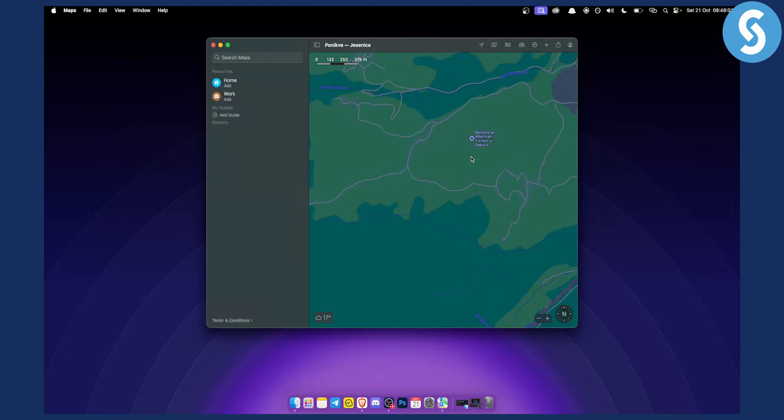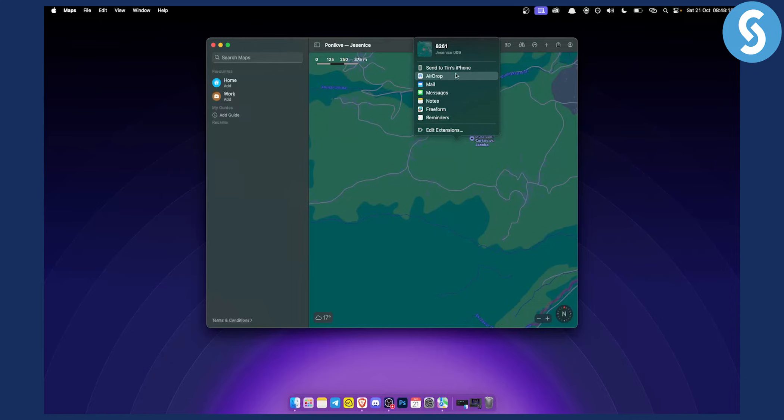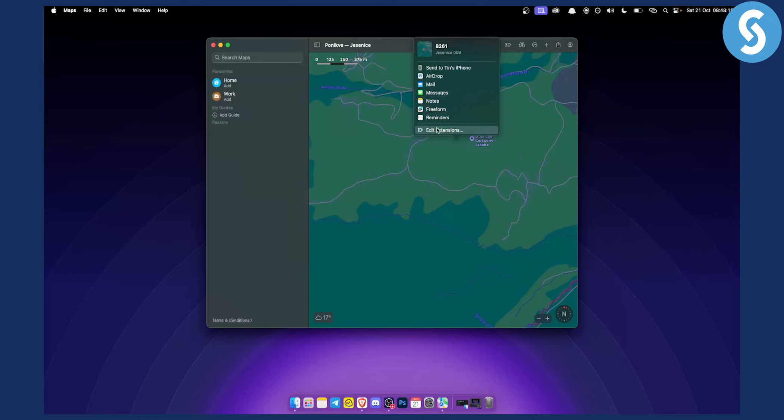So you can share this with anyone, right? You can share this to your iPhone. For example, I have an iPhone here. I can share this to AirDrop, through AirDrop. I can share this through mail, messages, notes and a lot of other things that I can go here.